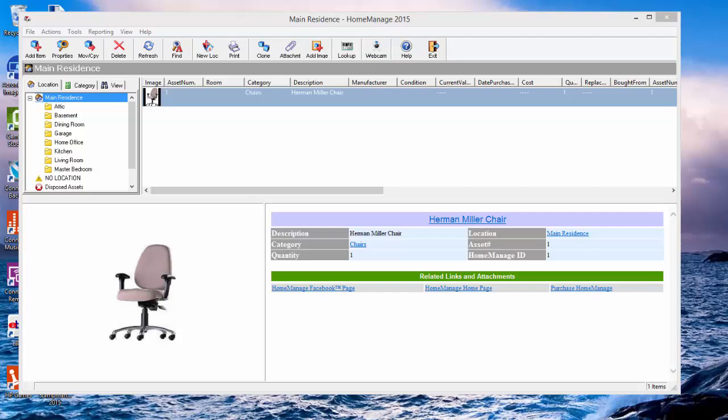Hi there, Paul Dombowski from Liberty Street Software. We've introduced the 2015 version of our HomeManage home inventory software for Windows, and one of the major new features is our webcam inventory feature.